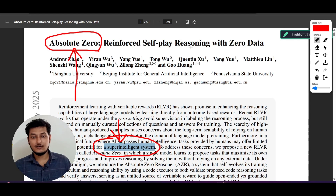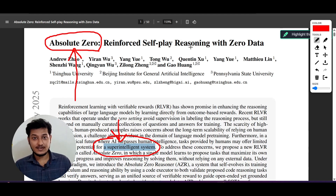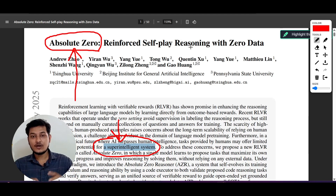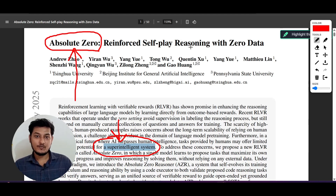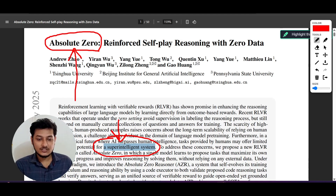If you want to make an LLM model which has beyond-human capability, human intervention is not required, because humans have limited data or limited capacity. If you want to make a system that has capability beyond human, you should not be dependent on humans. That's why this Absolute Zero Reasoner technique is actually amazing.